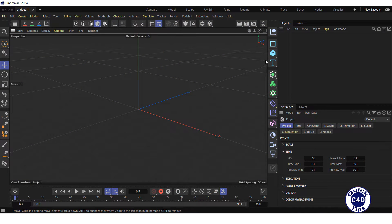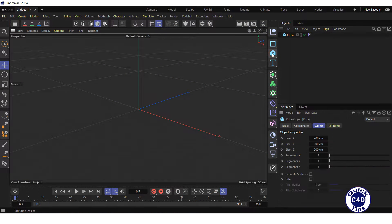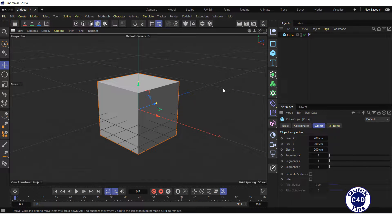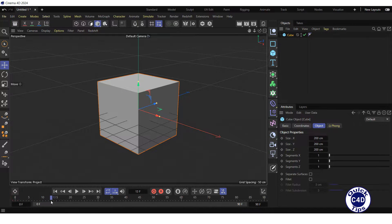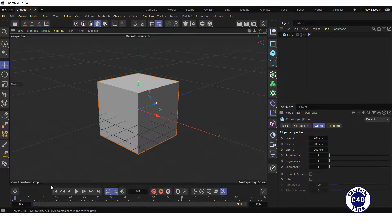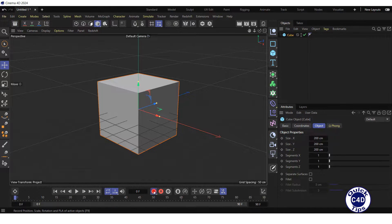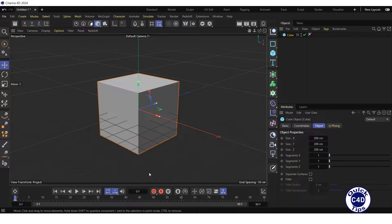First, create a cube. Then animate the cube. For this, set the time slider in the animation toolbar to frame 0 and click on the Record Active Objects logo to create the first keyframe.